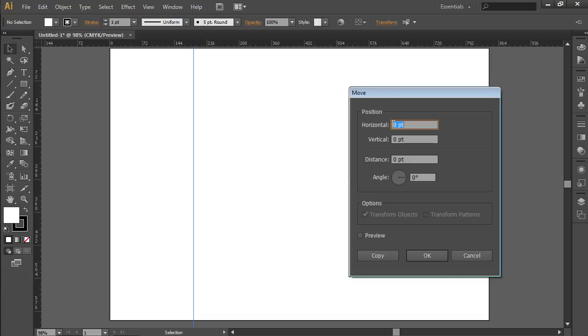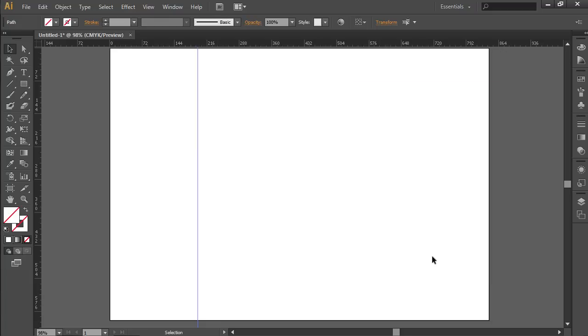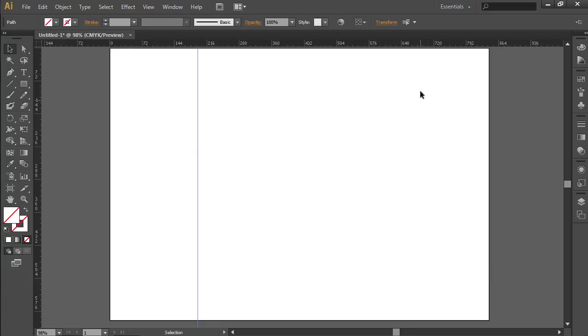In the following window, set the guide position. Check the Preview box, then press the OK button. Move the cursor to the horizontal ruler.